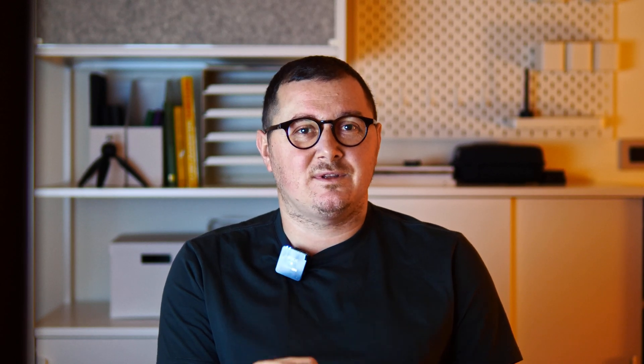That's why I made this video where you are going to learn how you can create this complex geometry for beginners in a very simple and quick way using adaptive components in Revit.